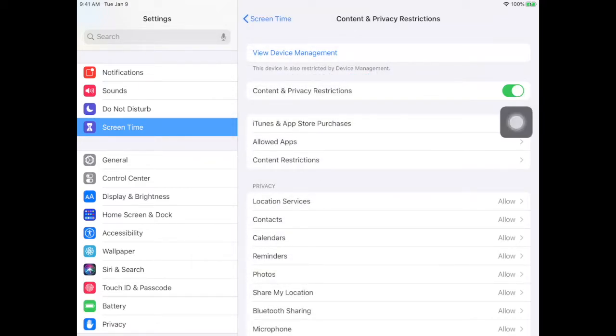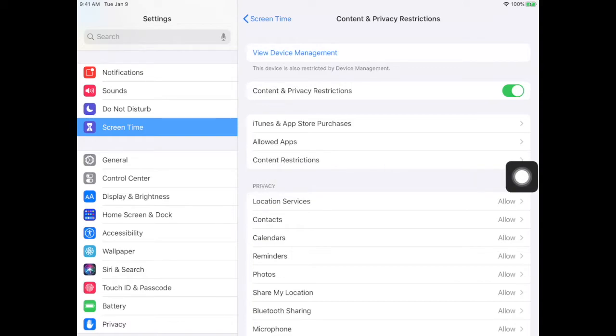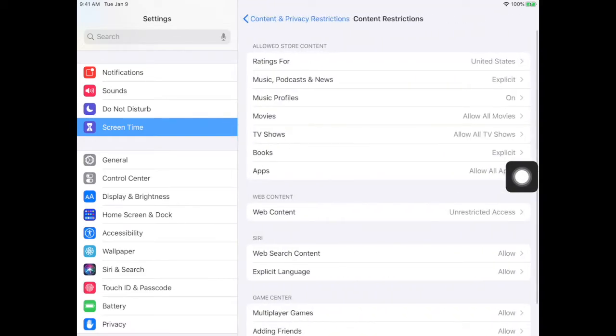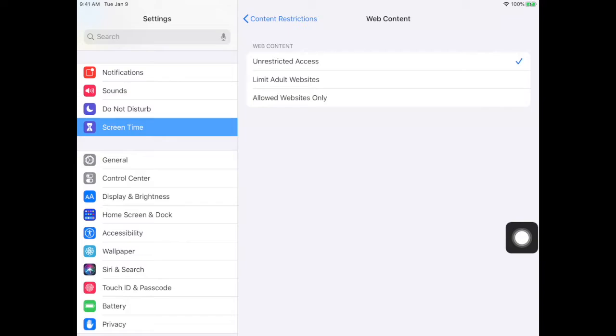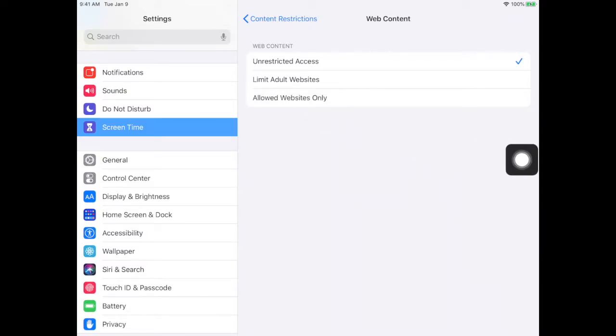Then you go to content restrictions. Go down here to web content and turn on limit adult websites.